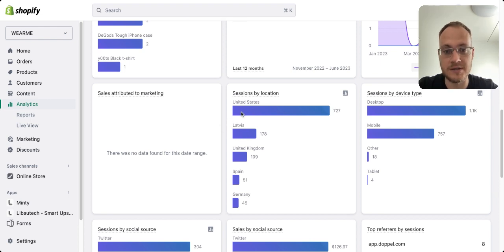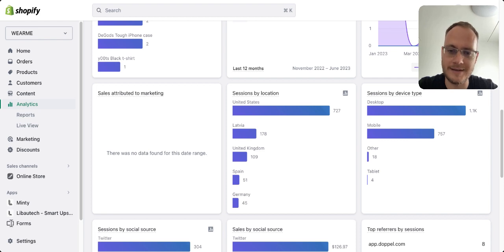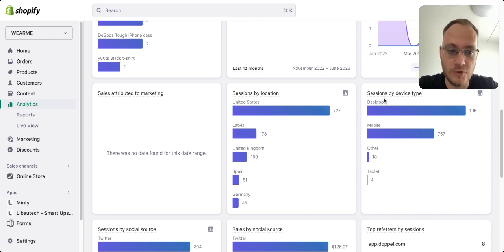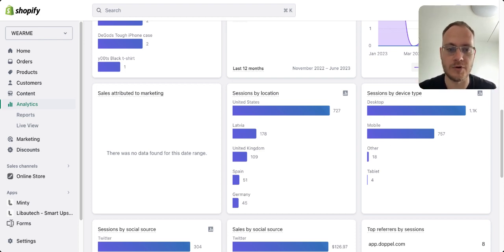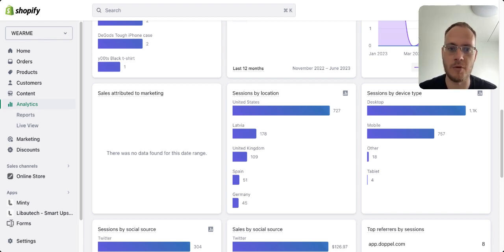Also have a look at sessions by location — that's important. I suggest also having Google Analytics, as it provides more detailed data. You can see every country, language, and so on. Also important nowadays is desktop versus mobile — if most of your traffic is mobile, build your store mobile-friendly for better conversions.